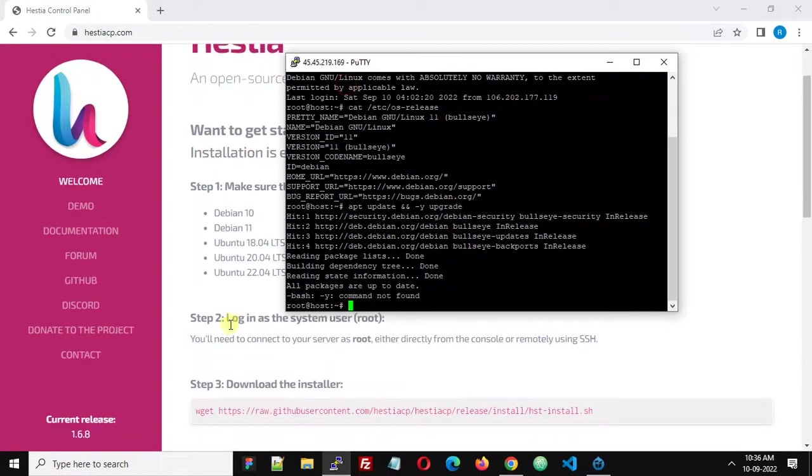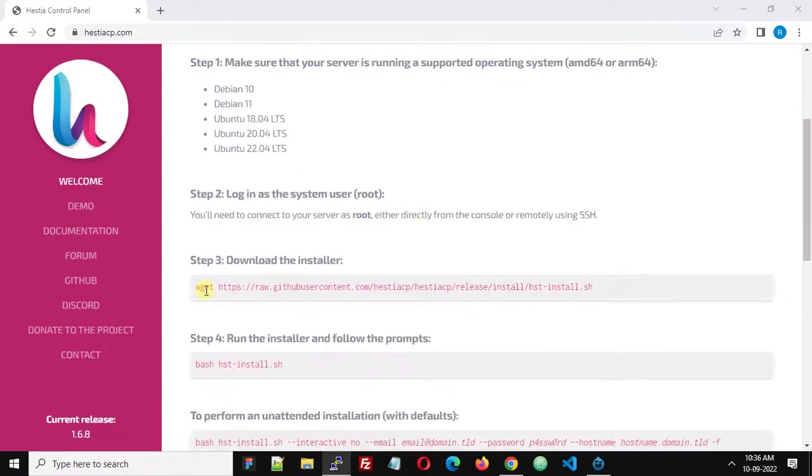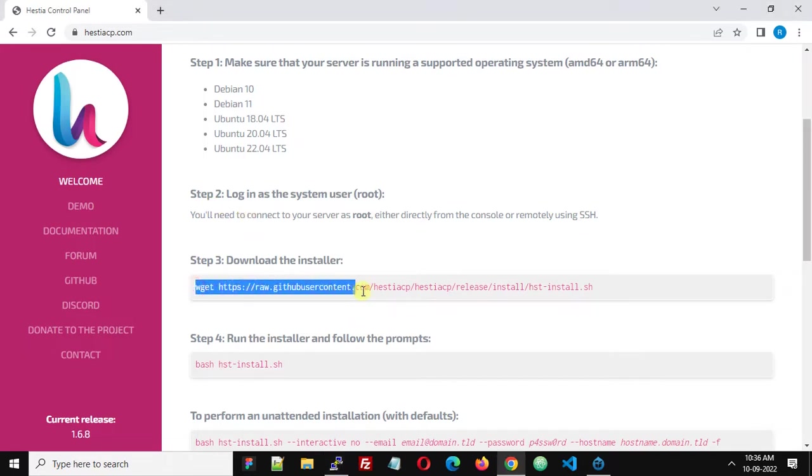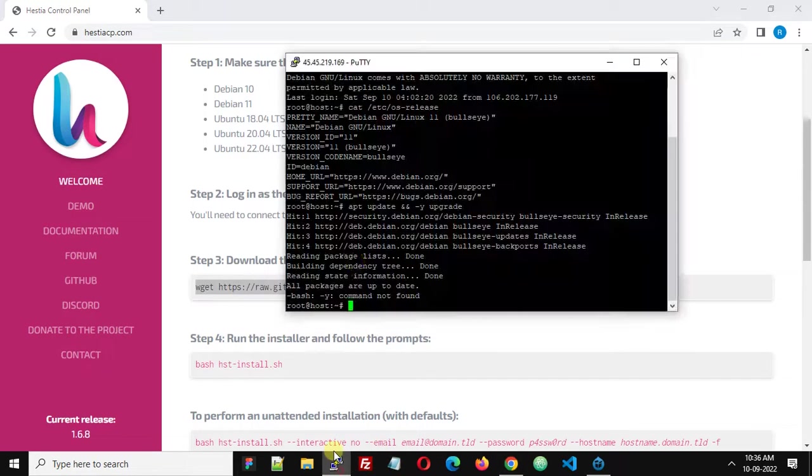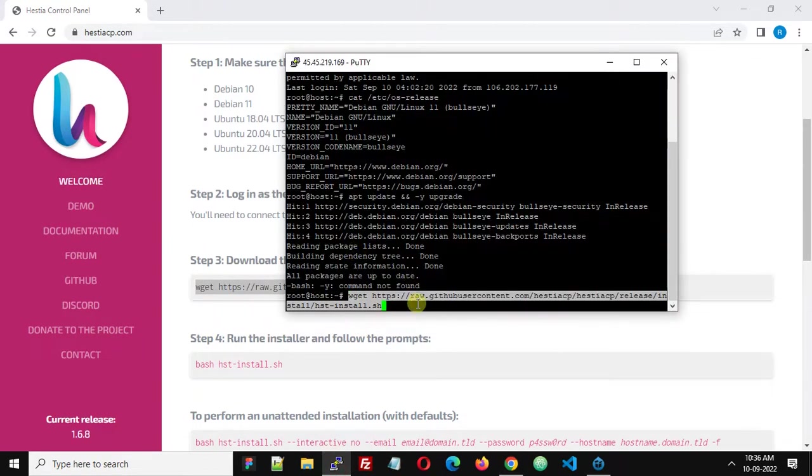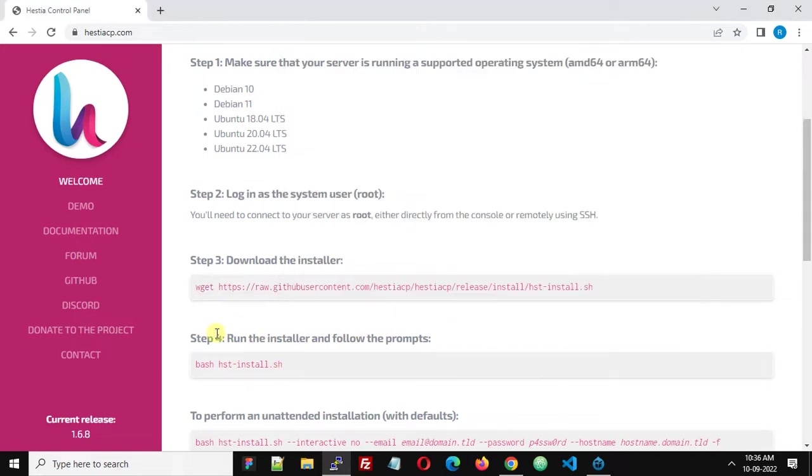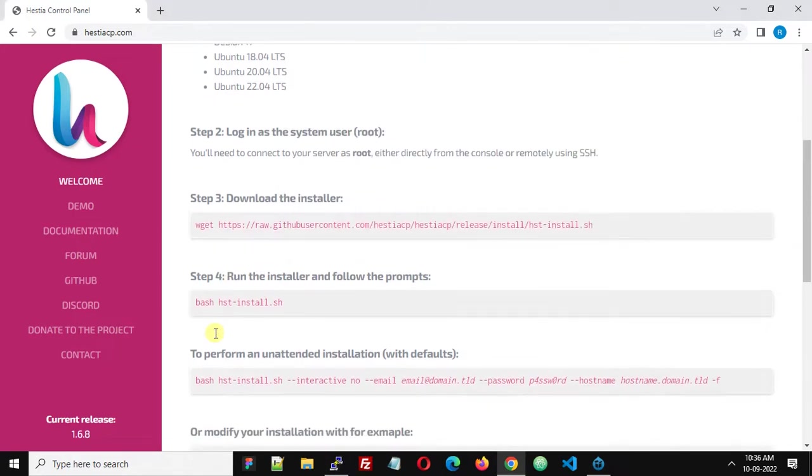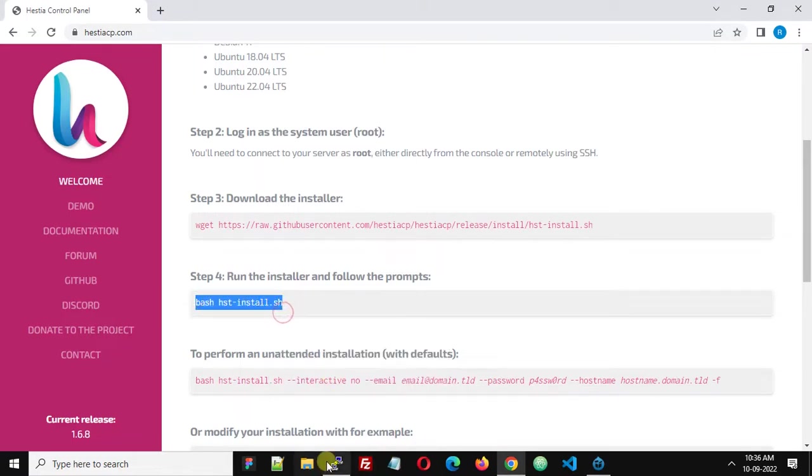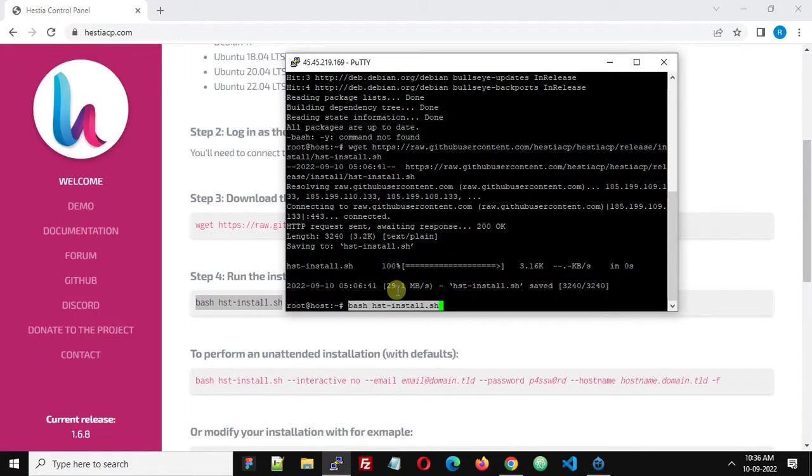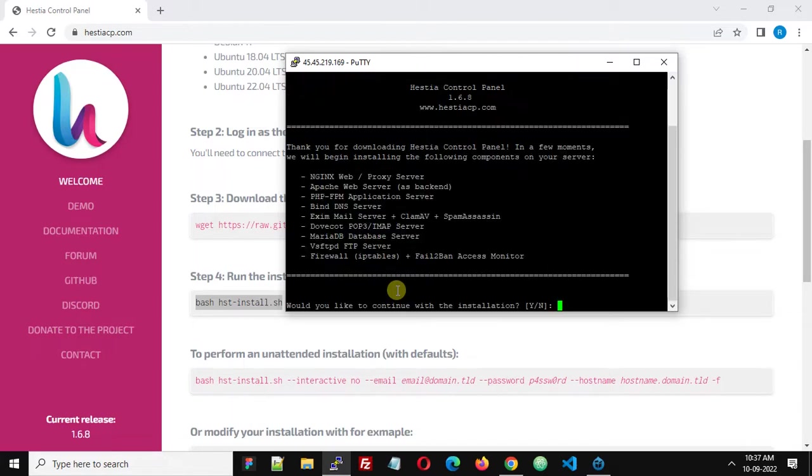After the OS update, copy the step 3 command and paste this in the terminal. We have completed steps 1 and 2. Now we need to run the installer. Copy the step 4 command and paste this. This will start the installation of HestiCP on our VPS and is going to take a few minutes.